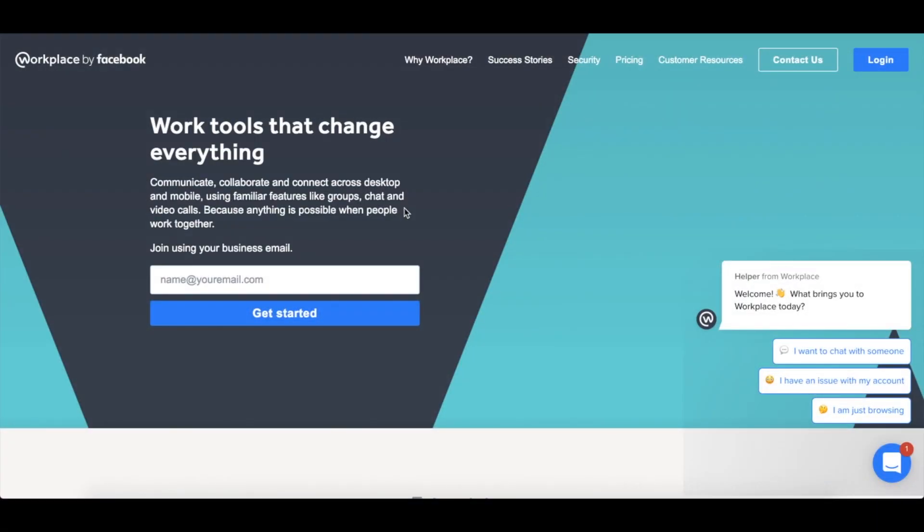To get started go to www.facebook.com/workplace. Once you are here you will need to first set up your account.